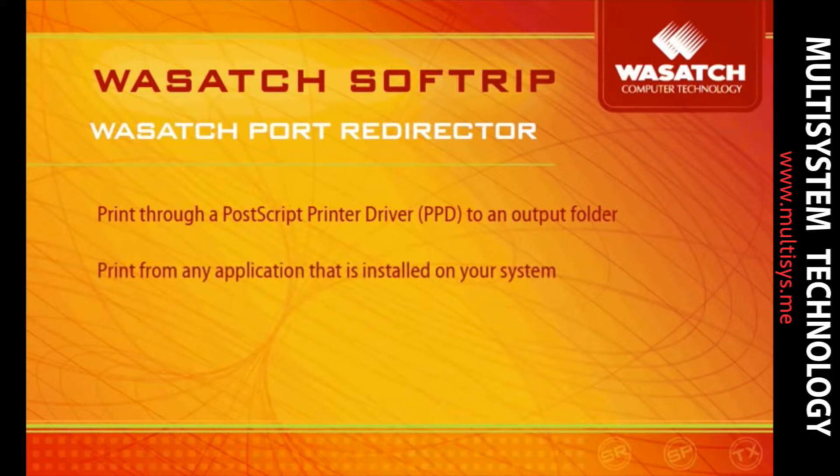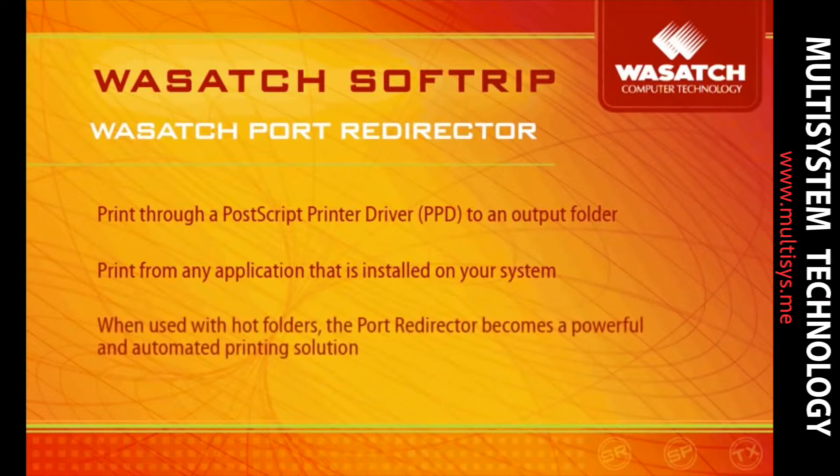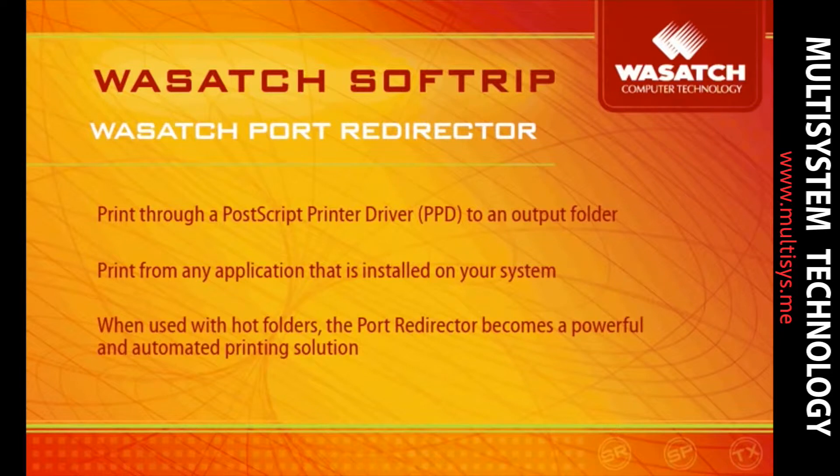Once installed, the Wasatchport Redirector allows you to print from any application that is already on your system. When used in conjunction with hot folders, the Wasatchport Redirector becomes a powerful and fully automated printing solution.